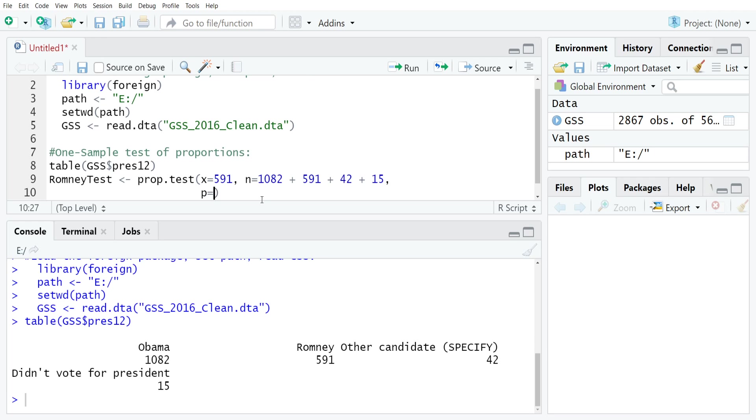The next thing that you need to do is put in your population proportion using P. So P equals. In this case, we know that in the general election in 2016, 47.2% of the electorate favored Romney. So in proportion, that would just be 0.472.